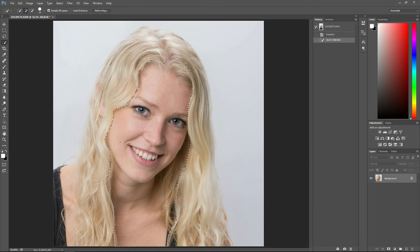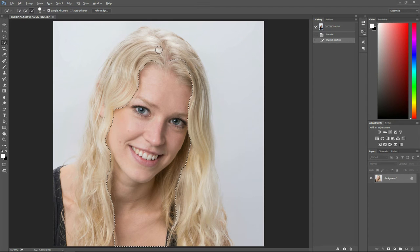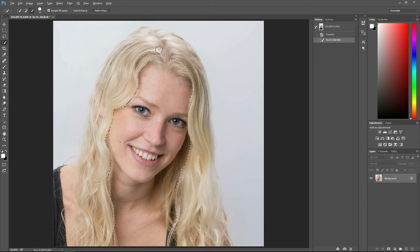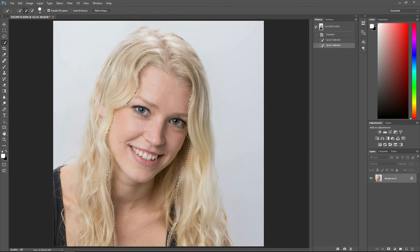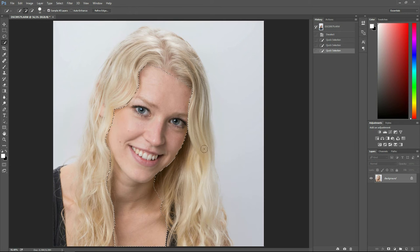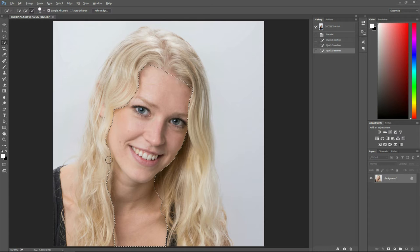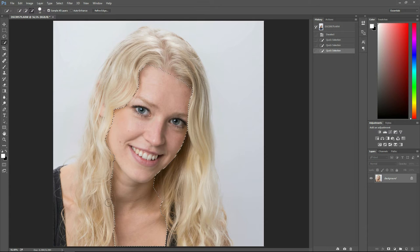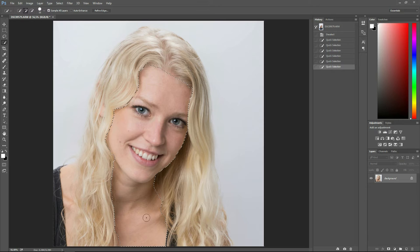So if it chooses too much, simply hold down your alt key while pressing the left mouse button and drag into the area that was not supposed to be chosen, such as the hair. Once you've done that, you don't need to be too picky with your selection because we are going to refine it in just a second.